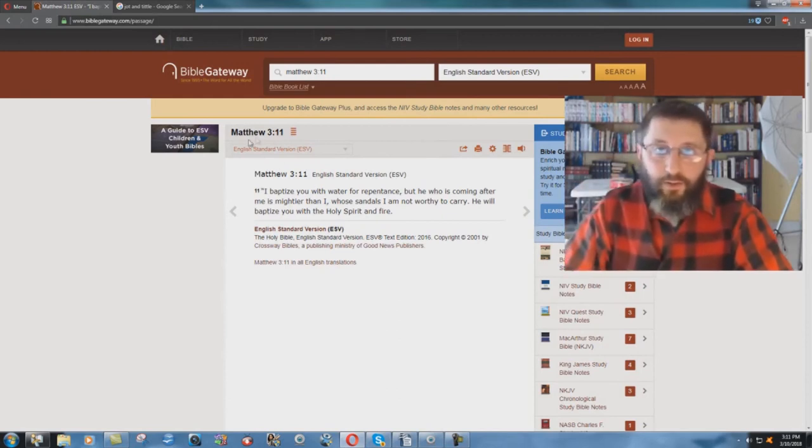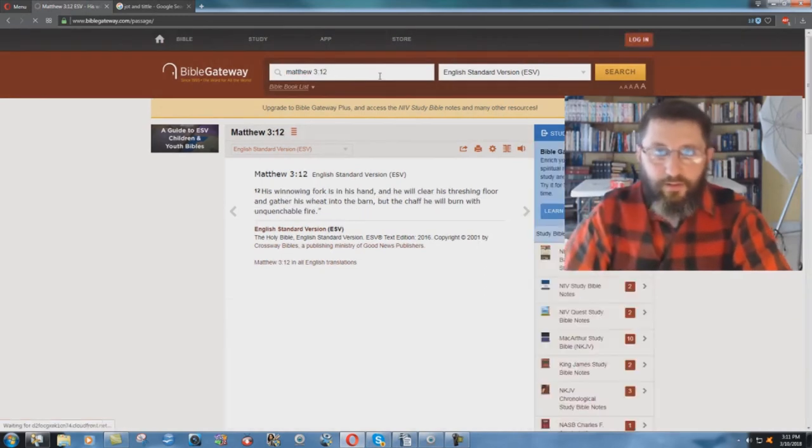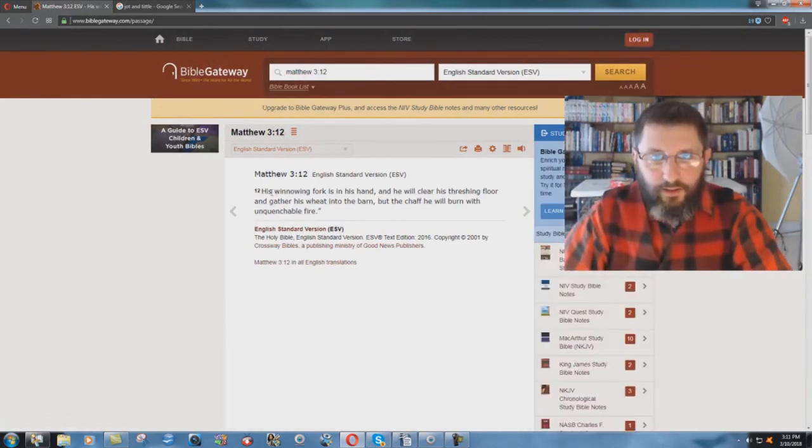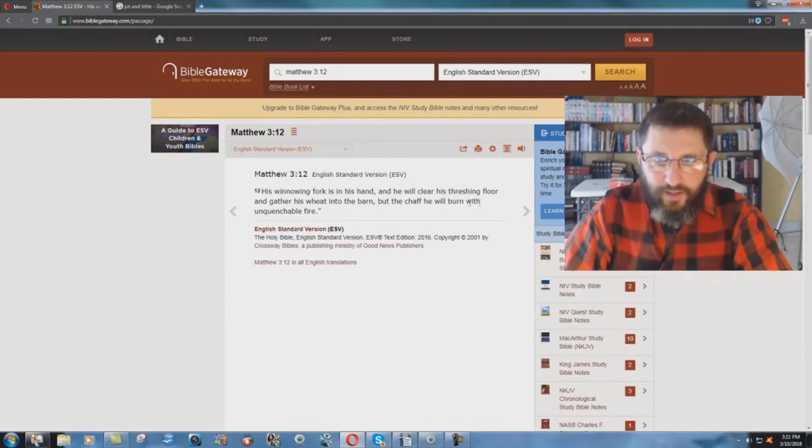And if you go on to the next verse, by the way. Go to verse 12. It says, His winnowing fork is in his hand, and he will clear his threshing floor and gather his wheat into the barn, but the chaff he will burn with unquenchable fire.